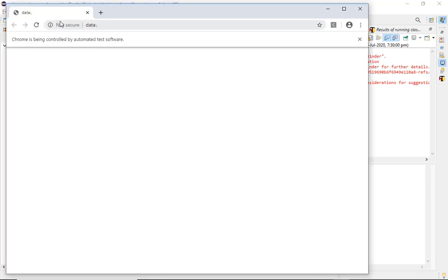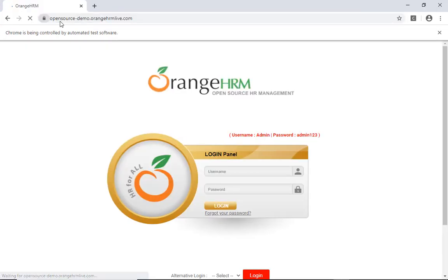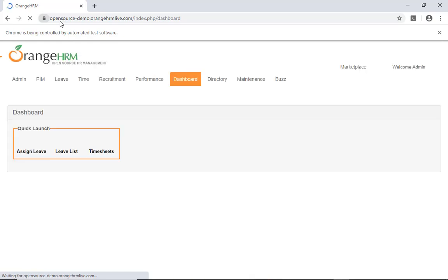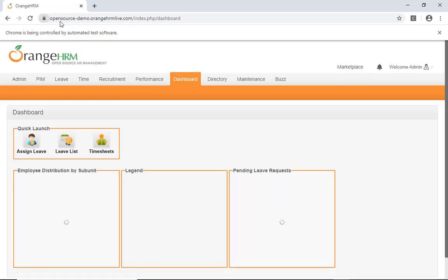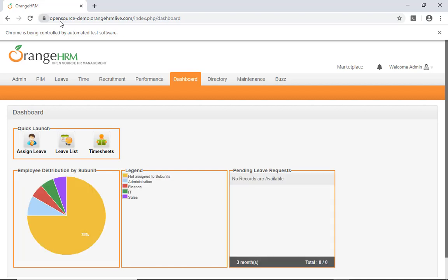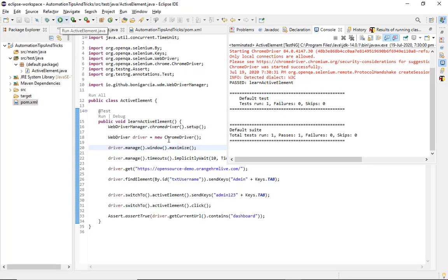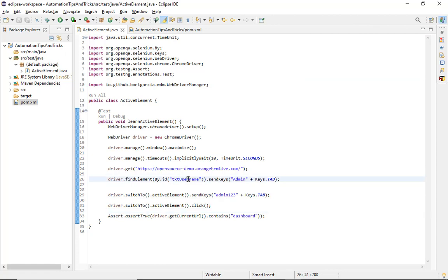The browser launched, we can see the username and password were typed, the login button was clicked, and we navigated to the home page. The test shows one run, one pass. We used the web element of only one single text box and did all other operations without additional web elements.